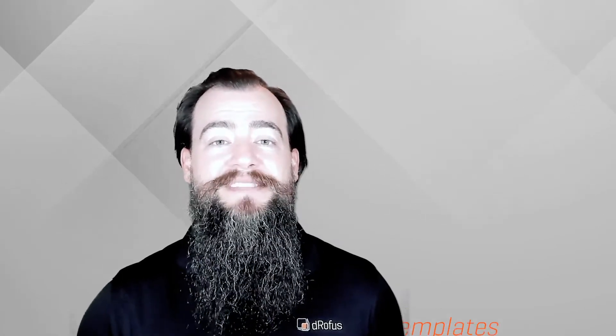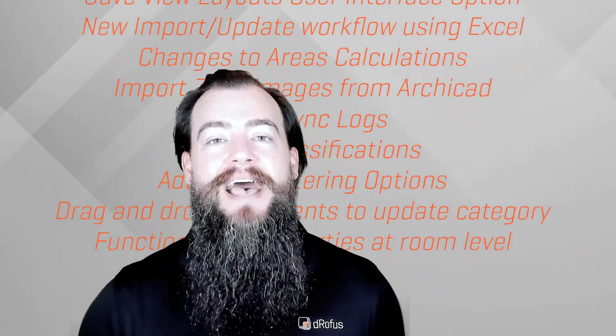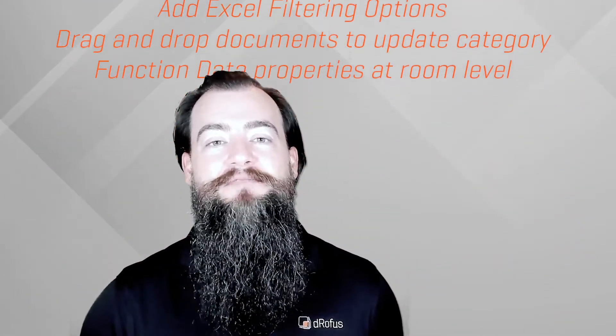With 2.5 we're aiming to give you more of everything you love about Dorofus. There are more features than I have time to share for this video, so I'm going to give you just the highlights.